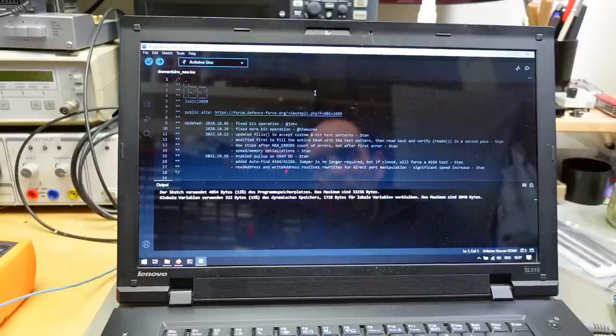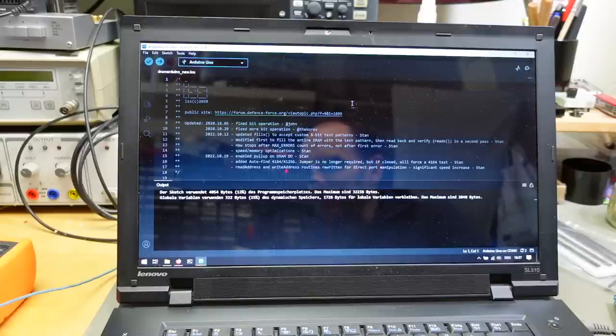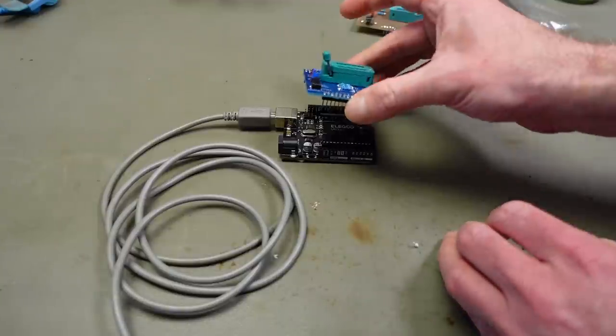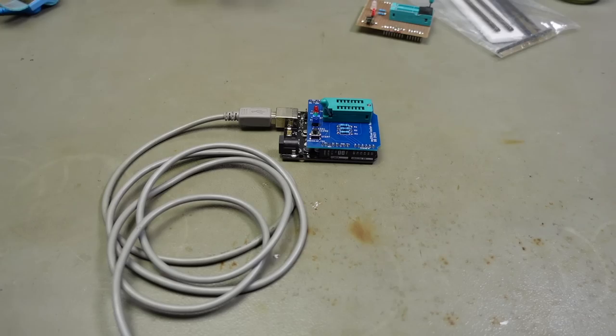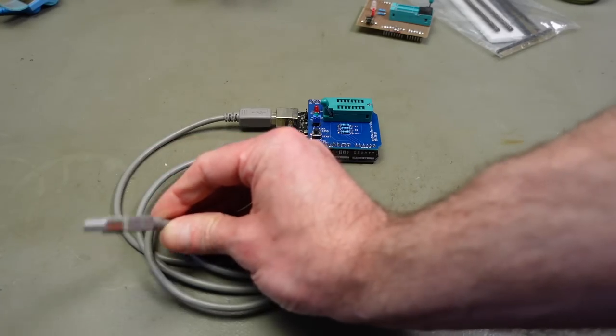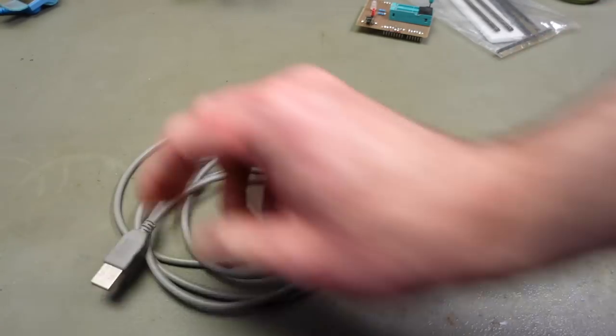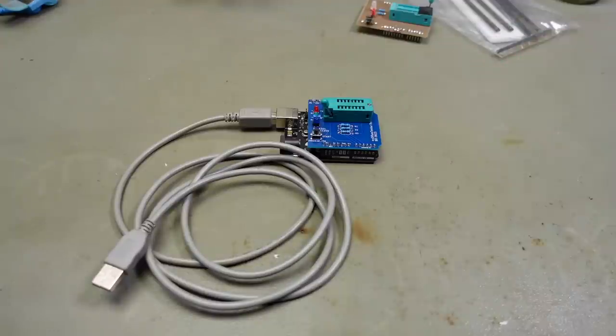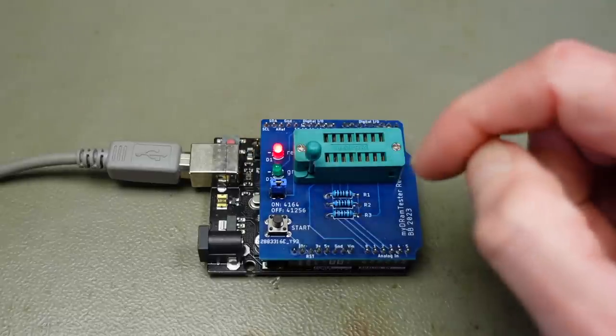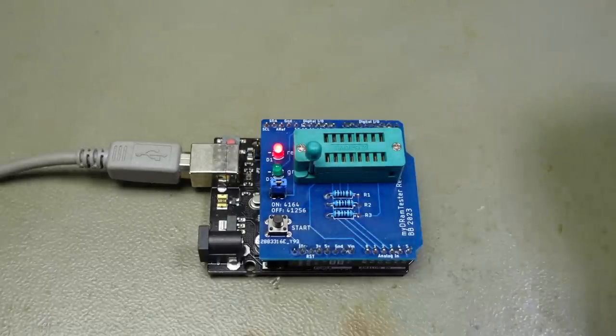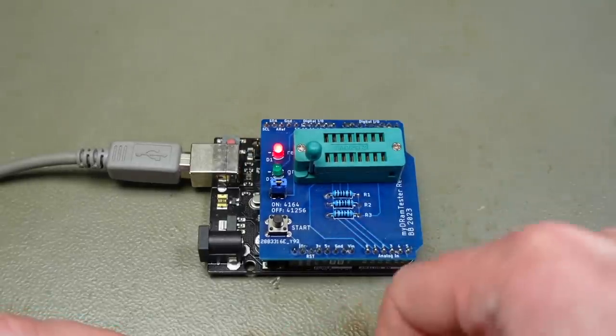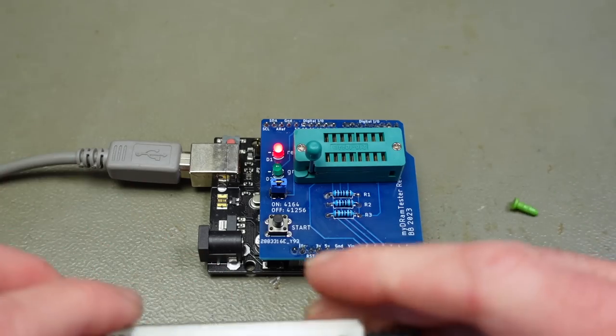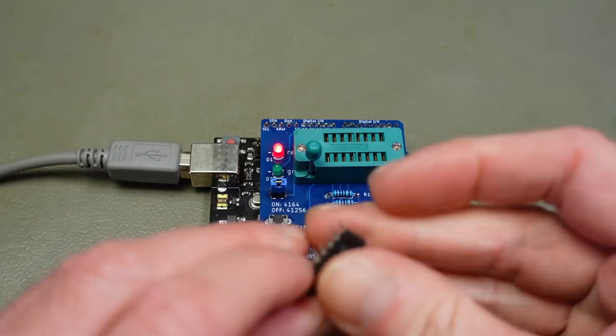So that should be all we need to do to have a working standalone DRAM tester with our little PCB and the Arduino. So let's plug in our board. And we need to plug this into a 5 volt USB power supply, which I'm going to do. And then we need some RAM to see if this actually works. And this is now set to 4164 mode. So let's test some 4164 RAM. I have just the stuff we need. This is the MT RAM, which is known for its failure rate.